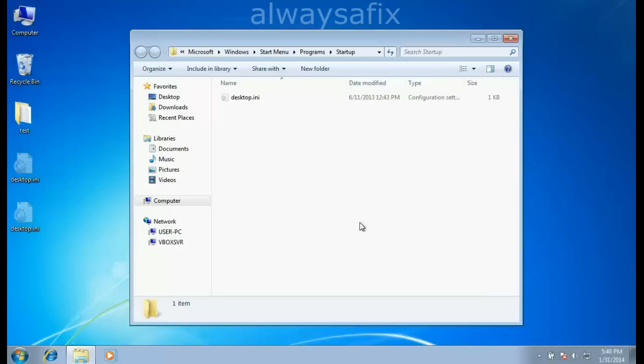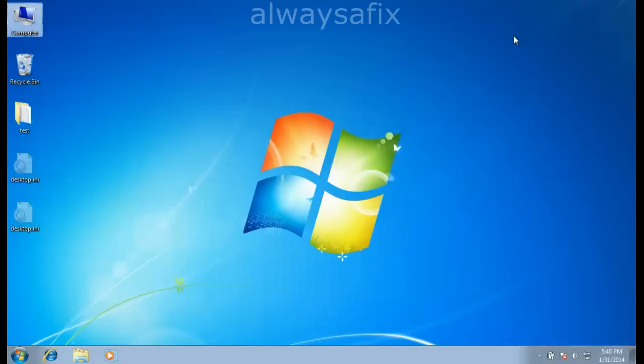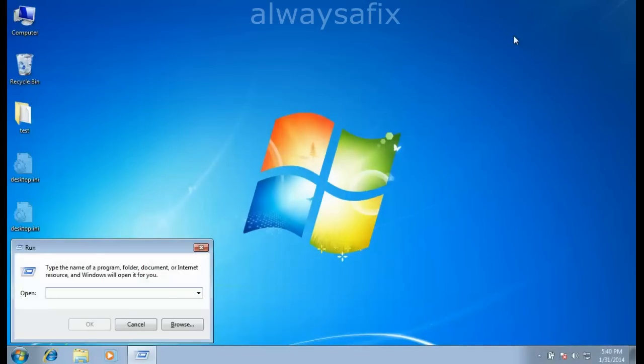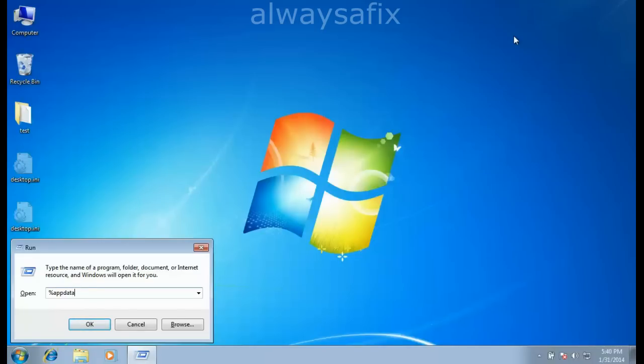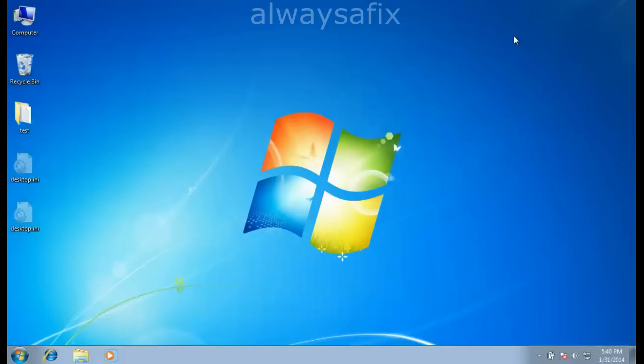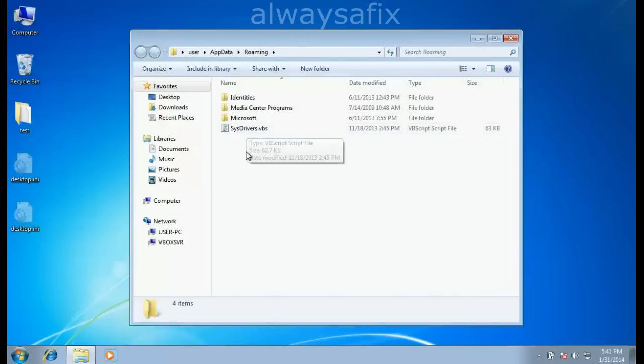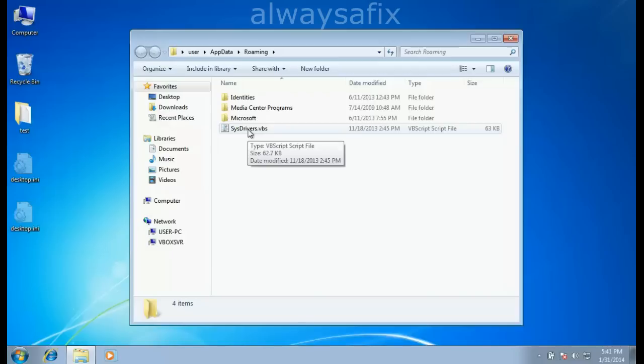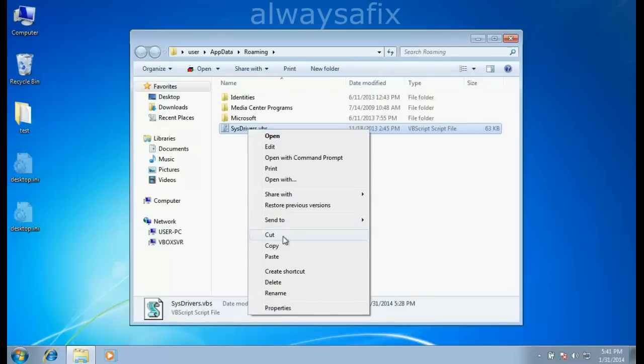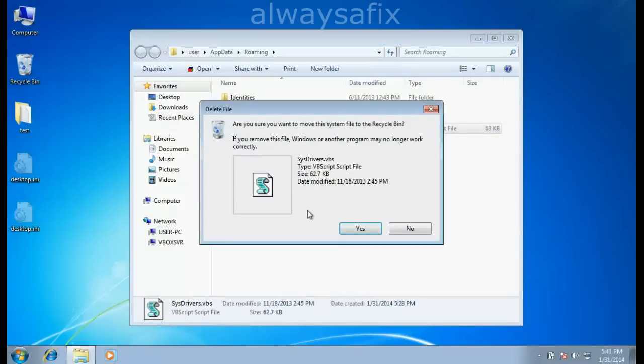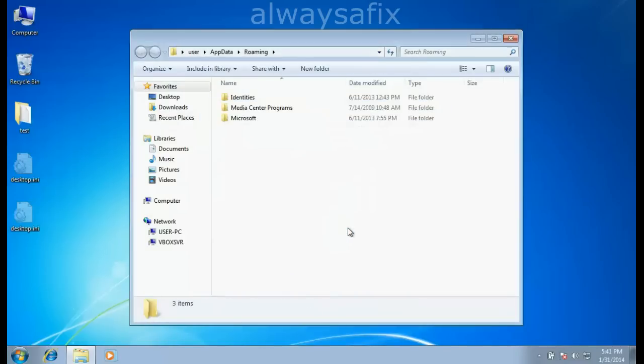Now we've deleted that from the startup. Next, open your Run window with the Windows button together with R, and type %appdata%. In the AppData folder, there's another file with the same name, sys drivers.vbs. Delete that as well.